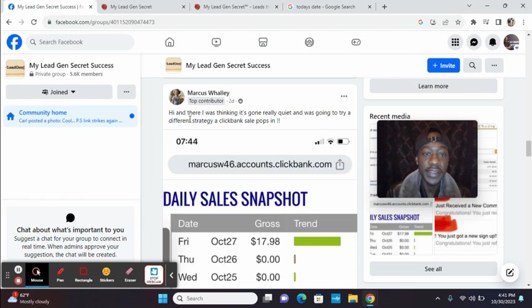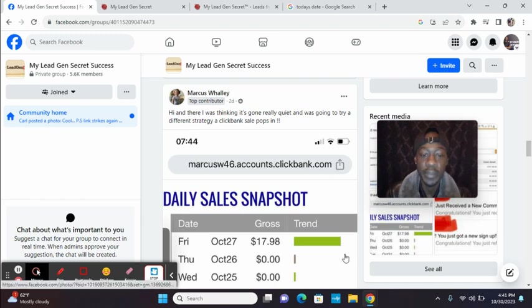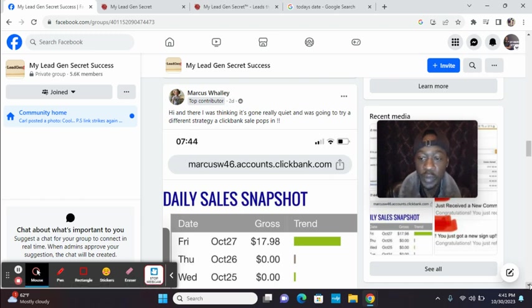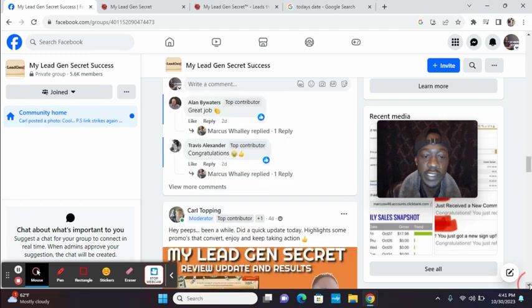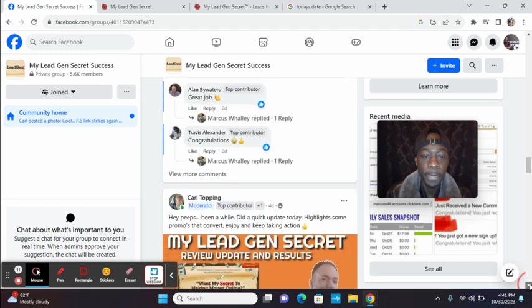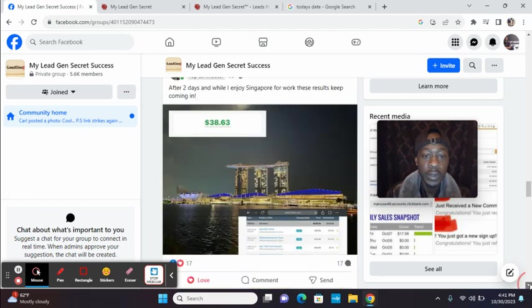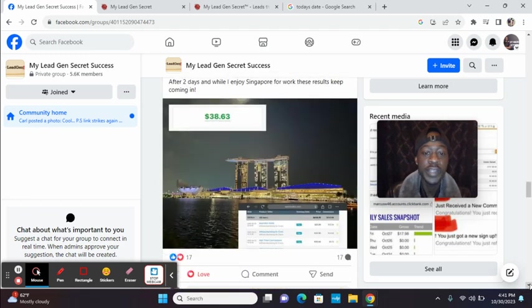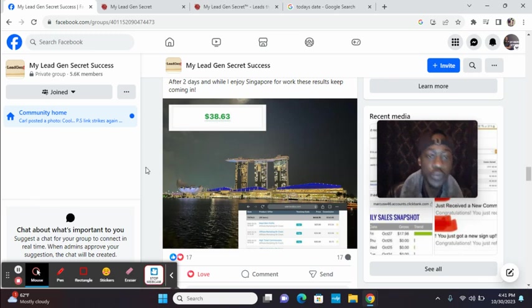Look at this guy. Hi. And there I was thinking it's gone really quiet and I'm going to try a different strategy. A ClickBank sale pops up. People are promoting ClickBank products, Warrior Plus products. Look, this is my partner, David. See that tracking where he's making the sales from. That's what the Warrior Plus product.